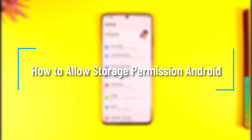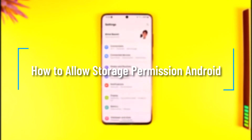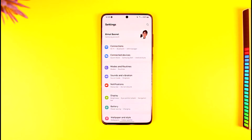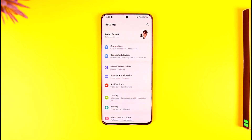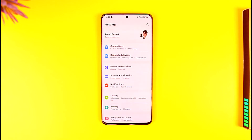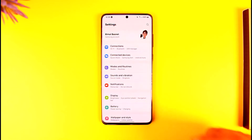How to allow storage permission on Android. Hey everyone, welcome back to the channel. In this video I'm going to guide you on how you can allow the storage permission on Android, so make sure to watch the video till the end. To allow the storage permission on Android, open the Settings application on your Android device.